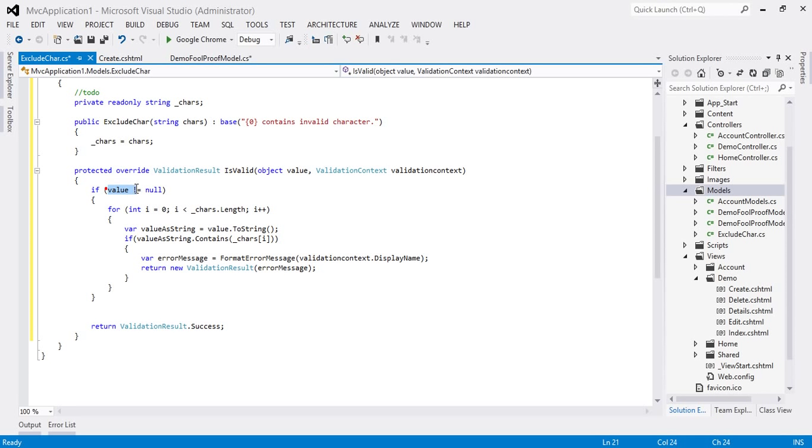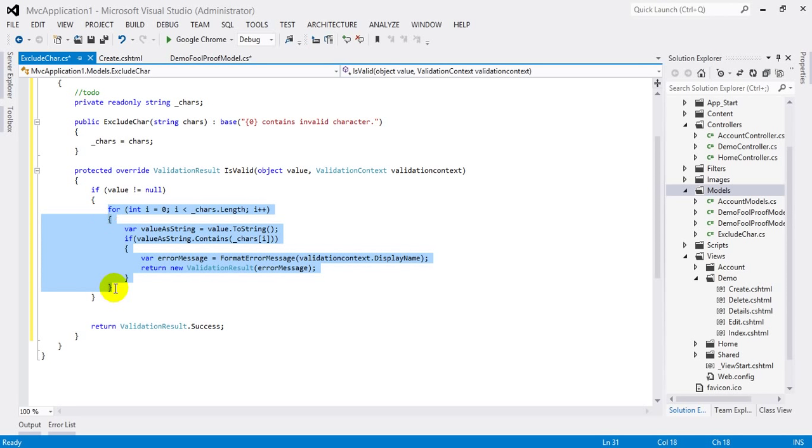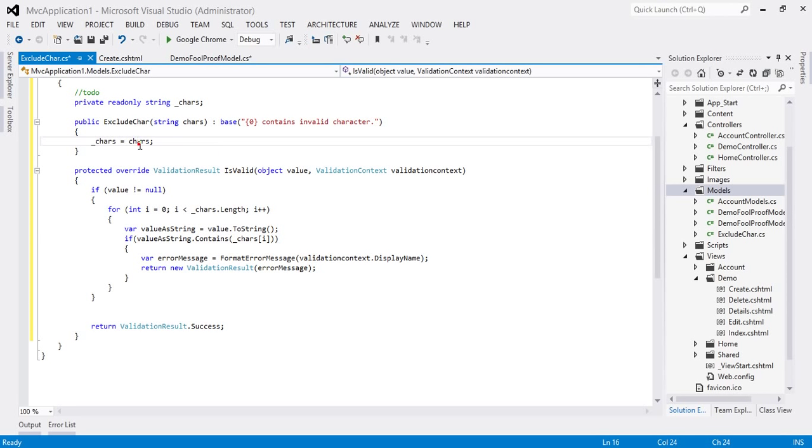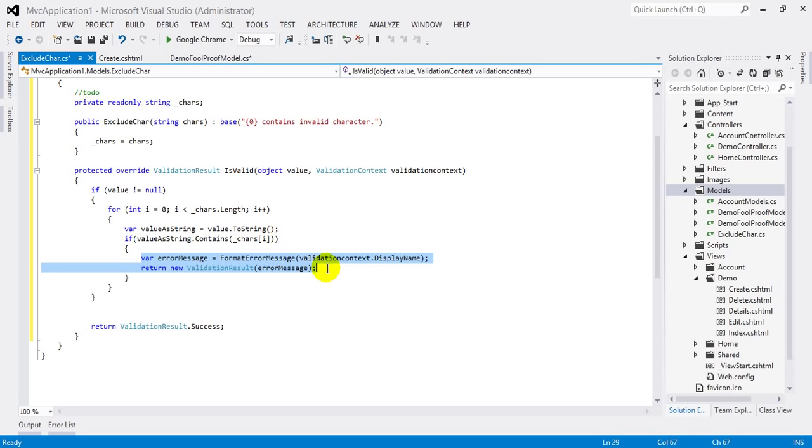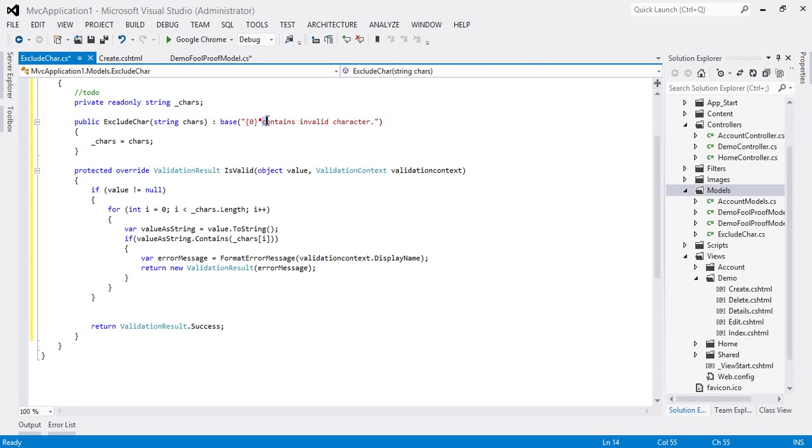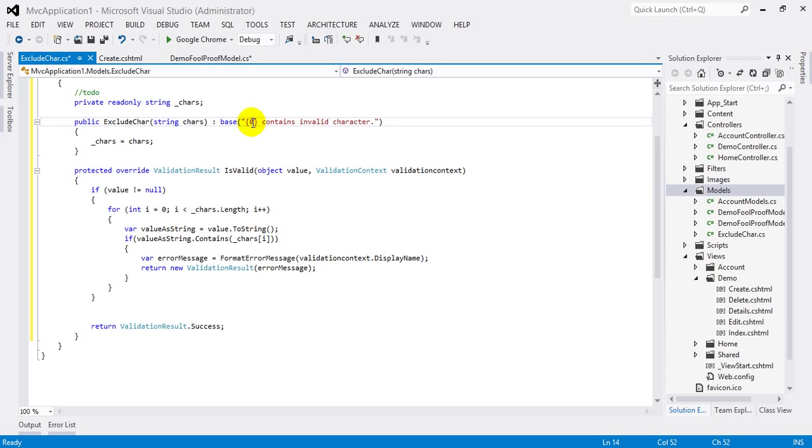If it has some value, means user typed something in the textbox, loop through the typed data and check if there is any matching character that we don't want to accept. If yes, pass the error message, and the error message will be the name of the field contains invalid character.